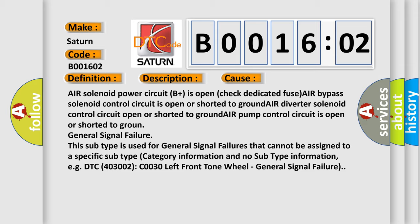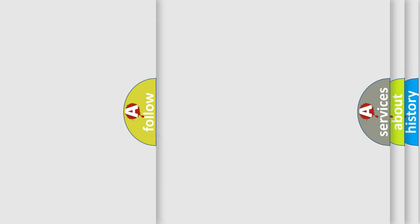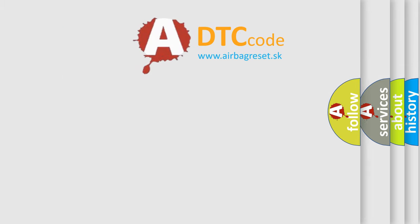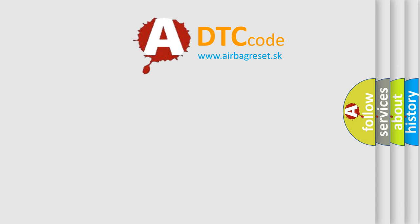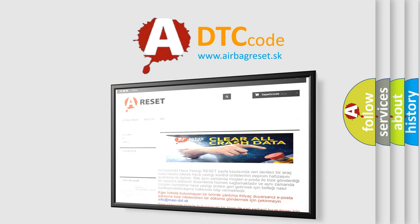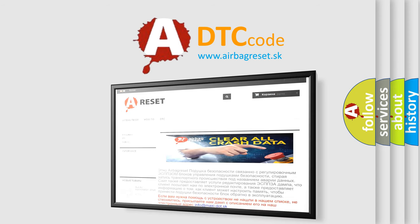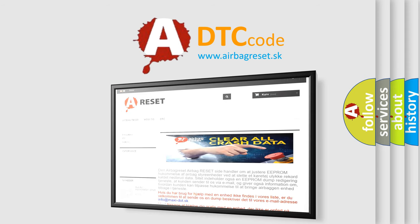The Airbag Reset website aims to provide information in 52 languages. Thank you for your attention and stay tuned for the next video.